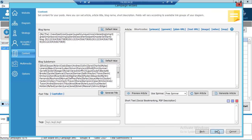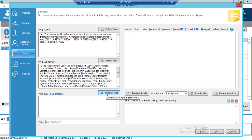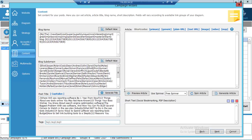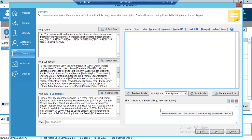Click Next — the Content tab. Here is where you fill in blog name, blog subdomain, post title. You can generate titles by simply clicking that button. You also set tags, article body spinner, short text description — which will be used for social bookmarkings and PDF upload websites.